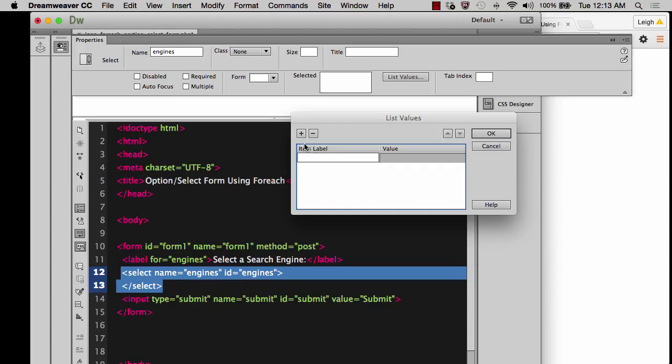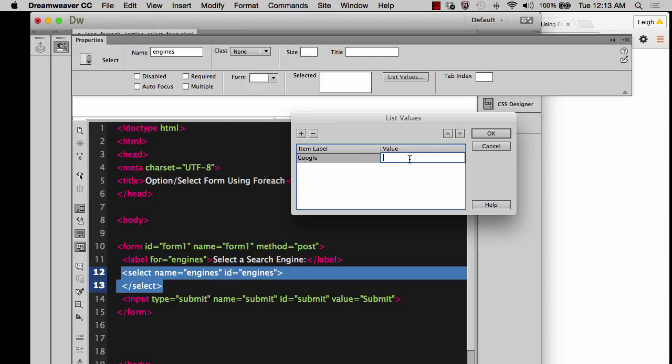So we're going to create the first one, the label that you're going to see on the screen. Let's just say that it's Google and let's give it the value of HTTP and then go to Google.com.